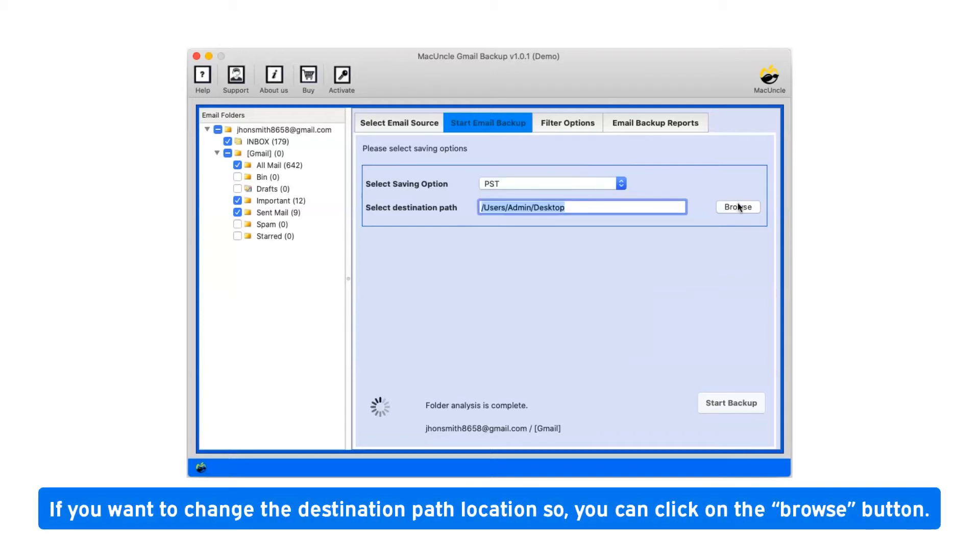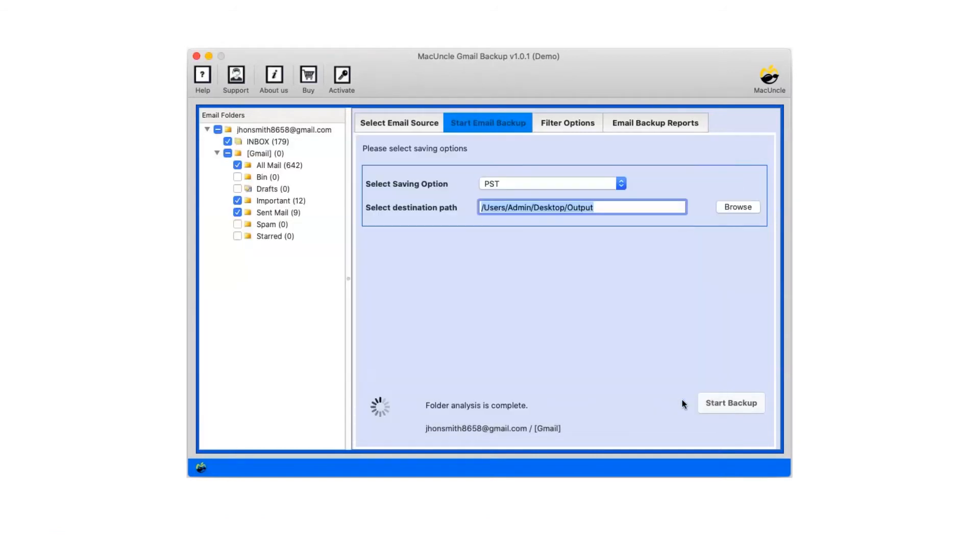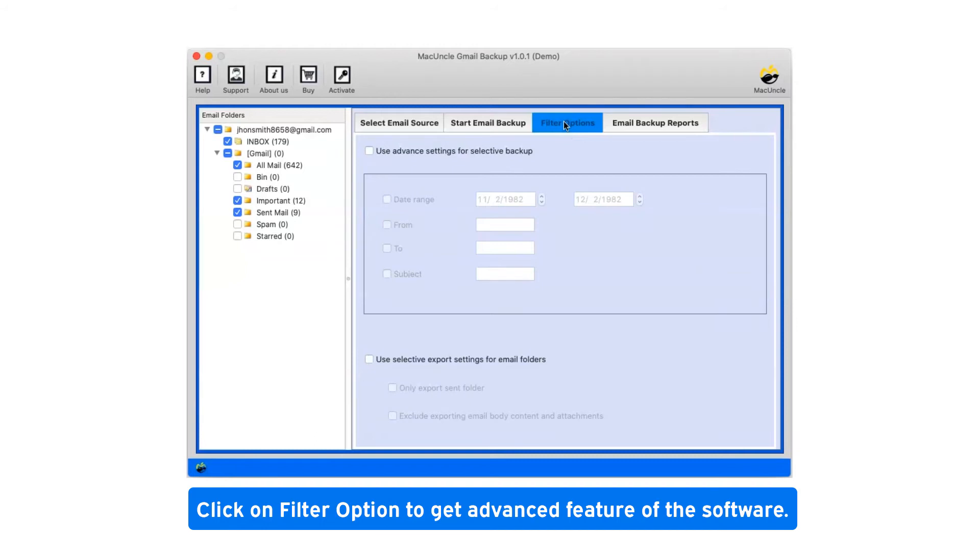If you want to change the destination path location, you can click on the browse button. Click on filter option to get advanced features of the software.